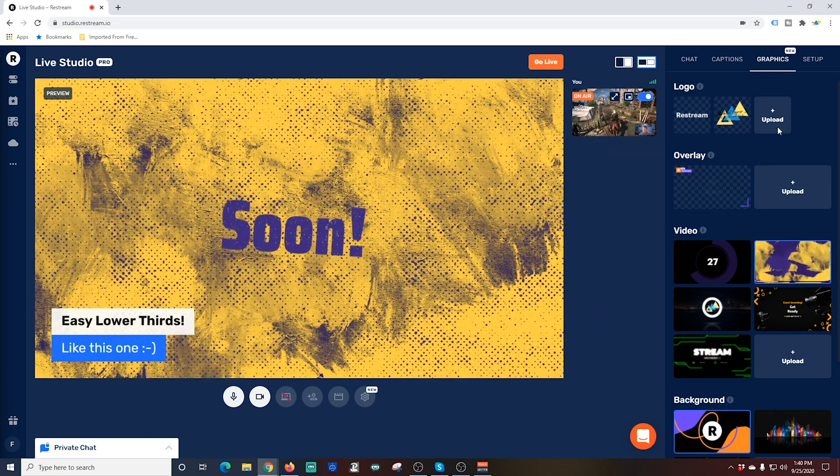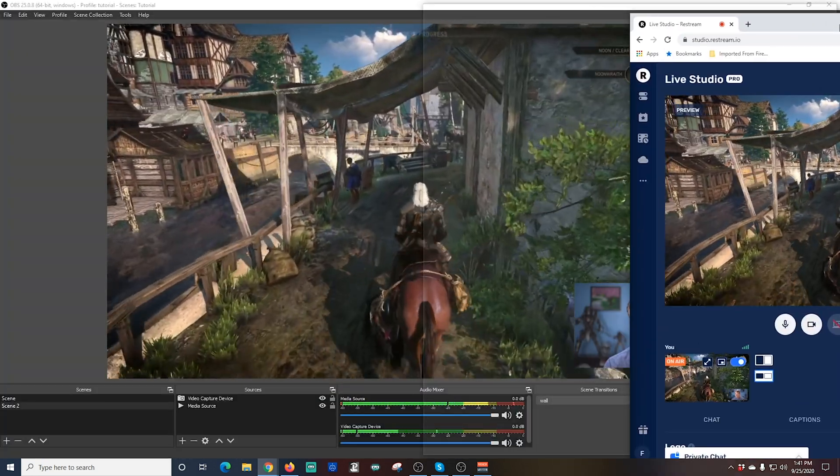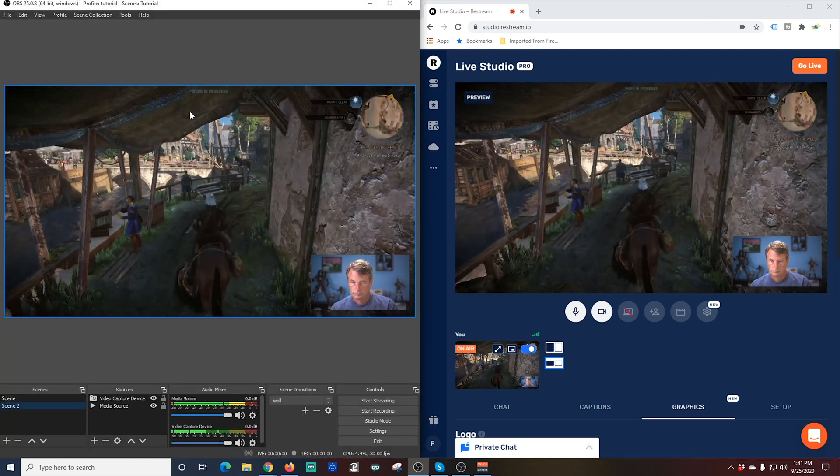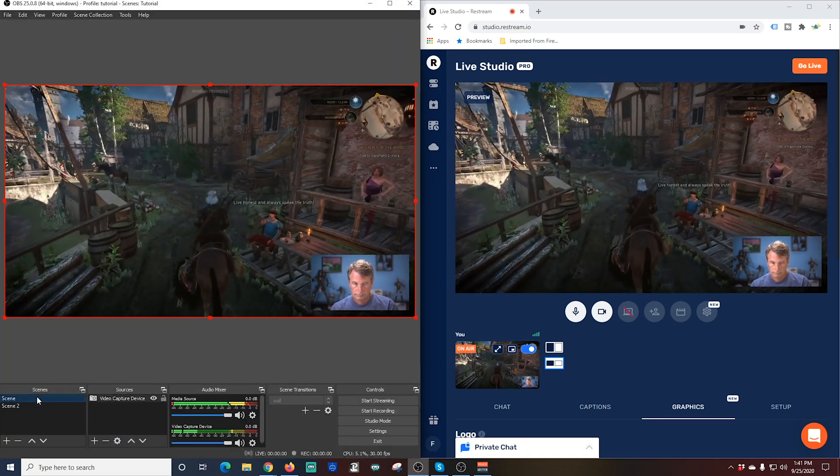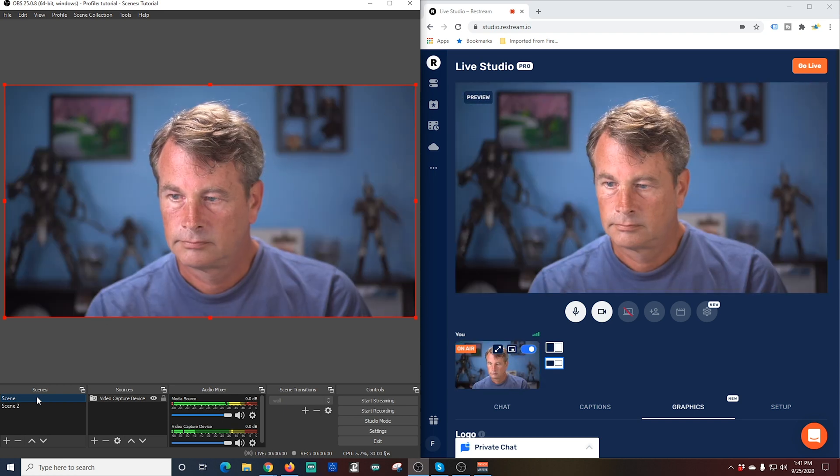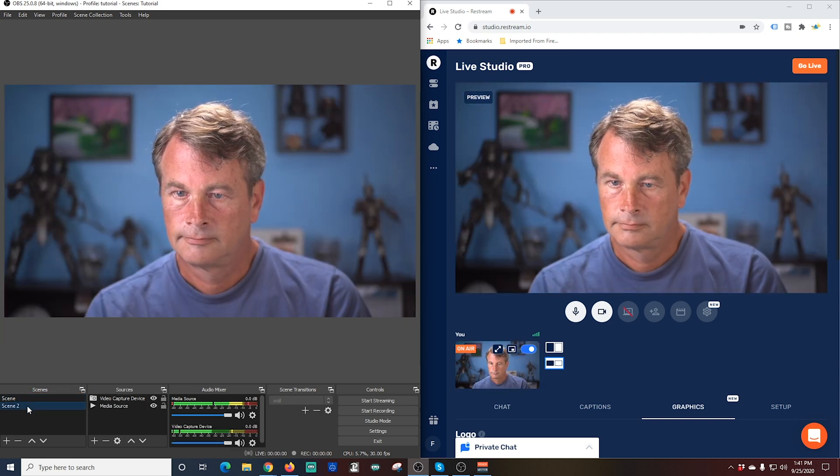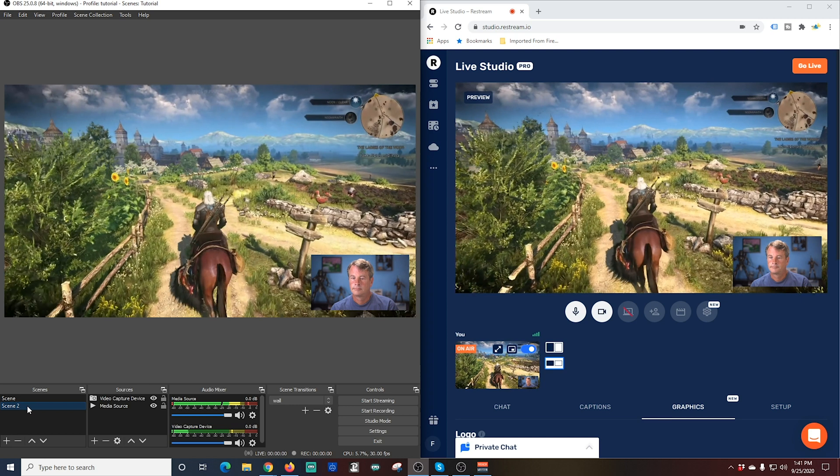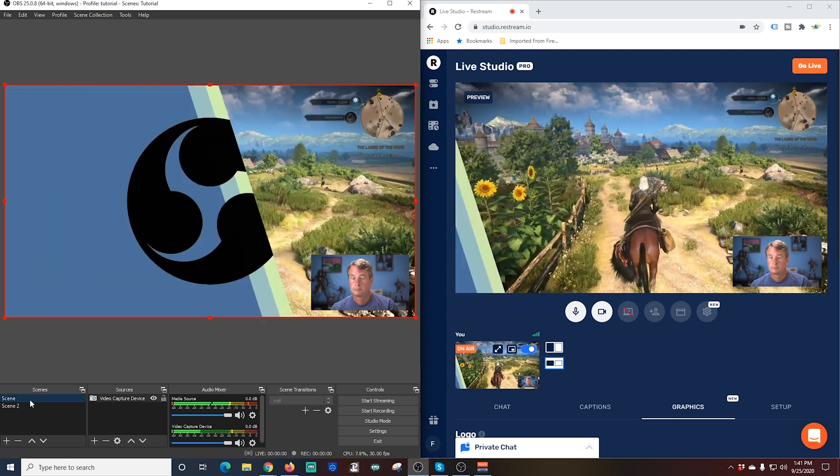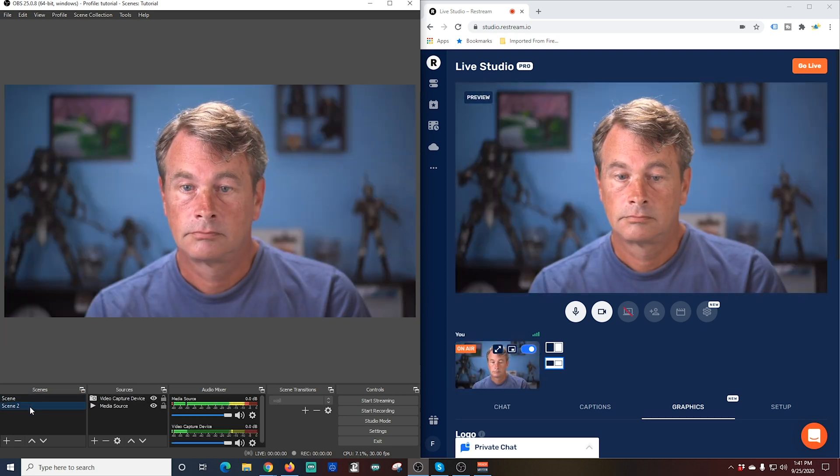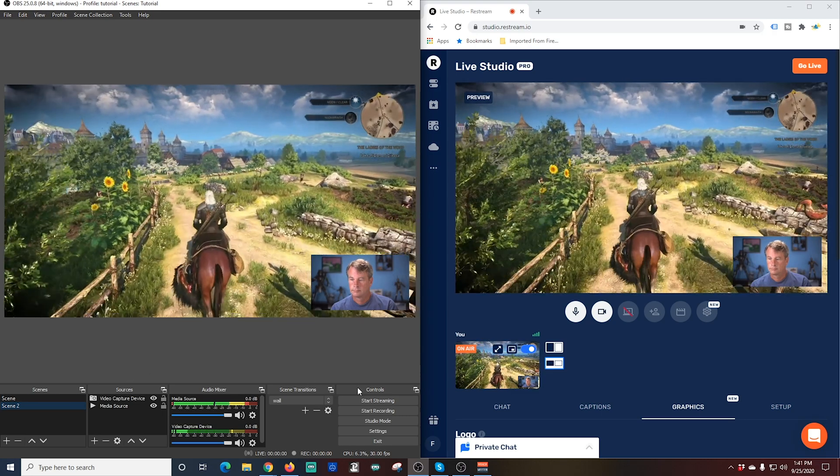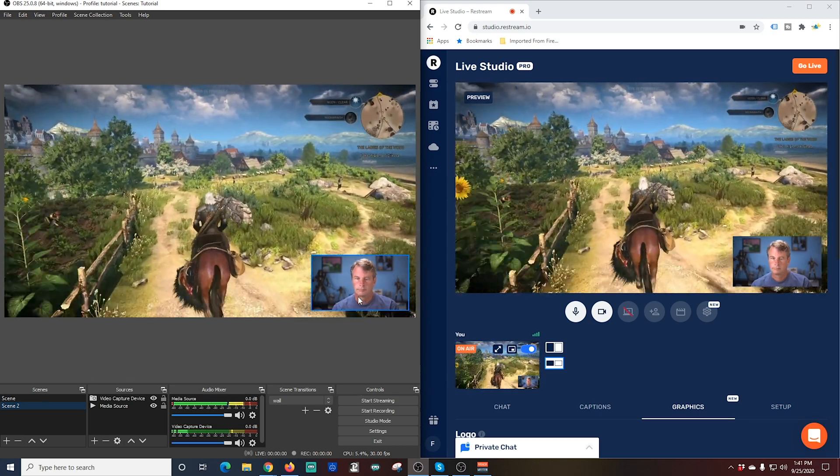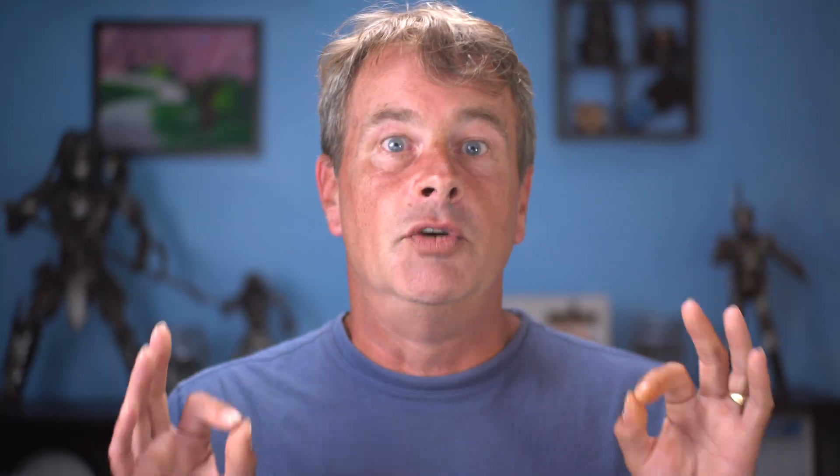Now let me split the screen here so we can see both OBS and Restream. And you can see when I change scenes in OBS, it's pretty much immediate in Restream Studio. So you get the best of both worlds. You can have multiple setups with transitions and all the things we love about OBS. But you also have all of the amazing features and the ability to add guests and everything else in Restream Studio.